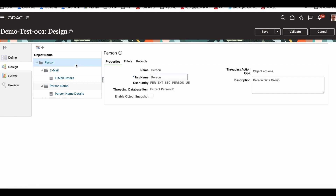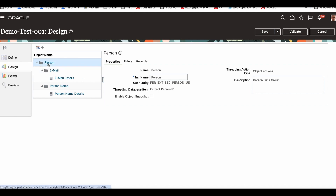Here's one important tip: if you click the record row, it doesn't do anything. You have to click the name — the link — you have to click that. So always click the link.